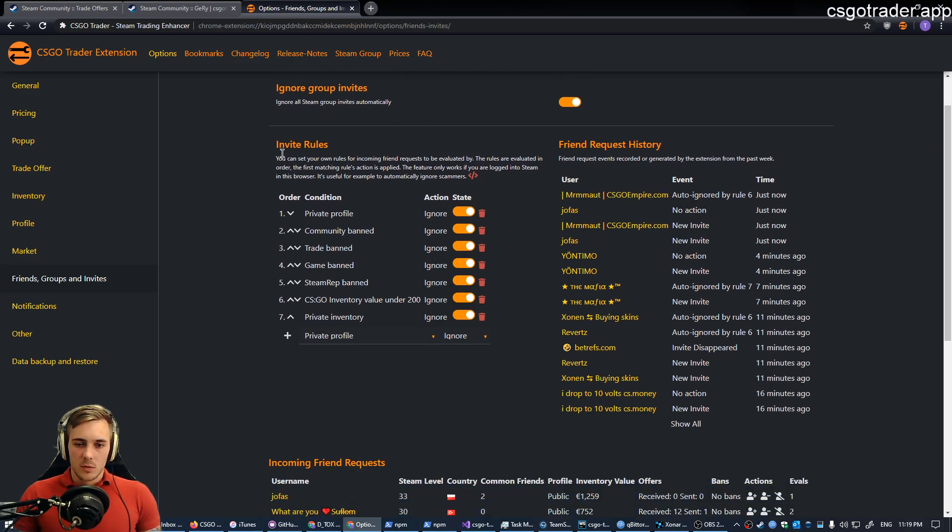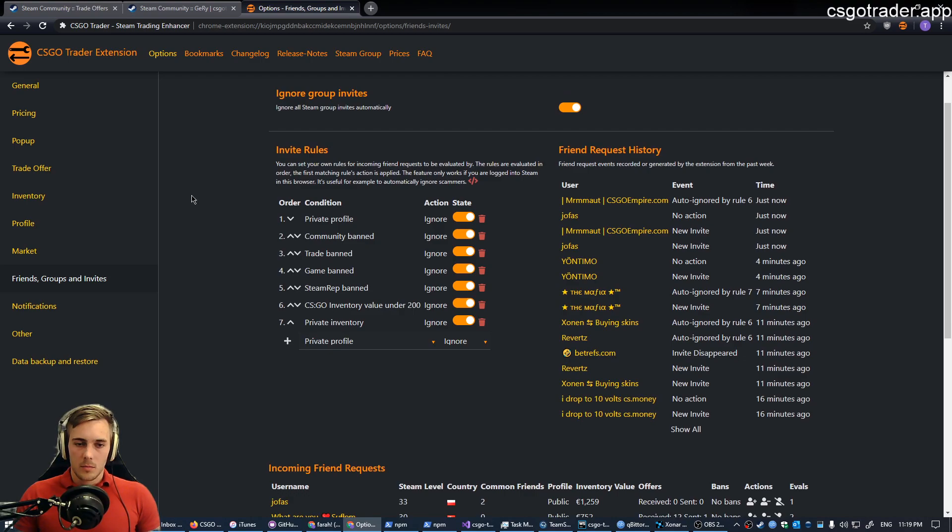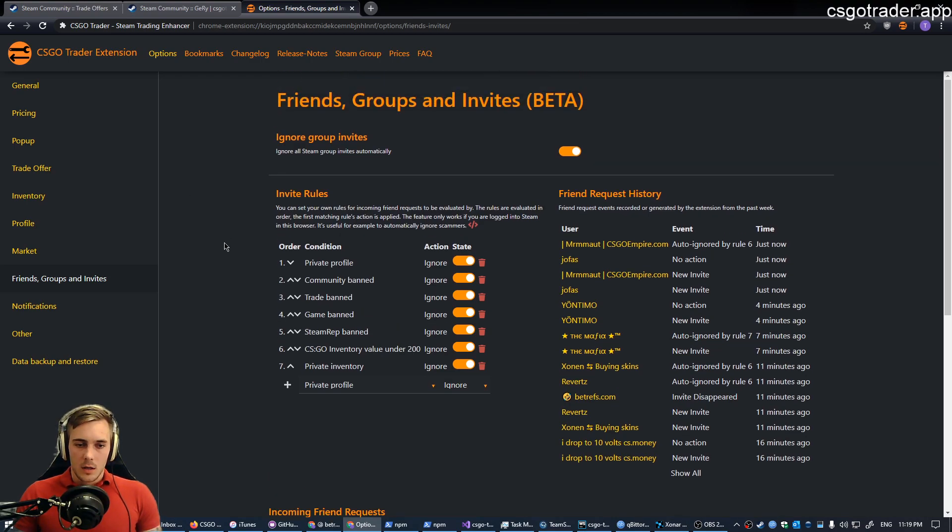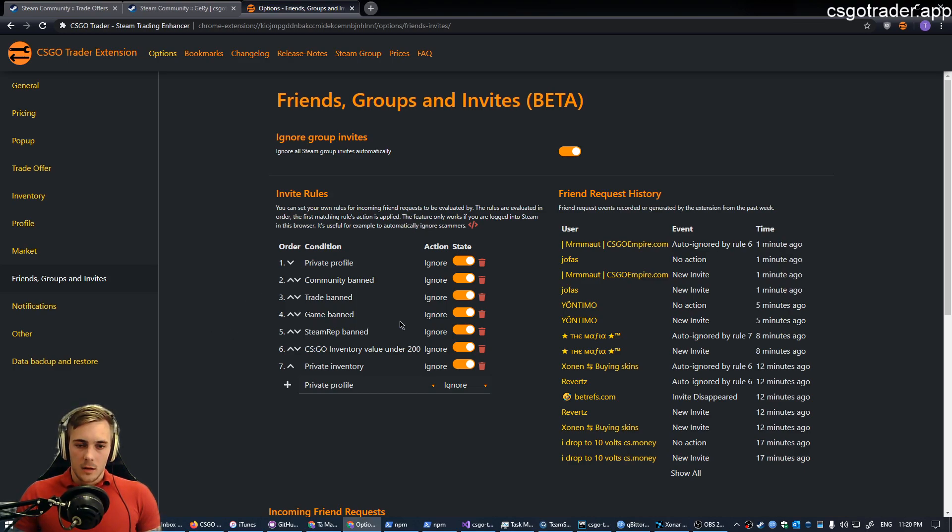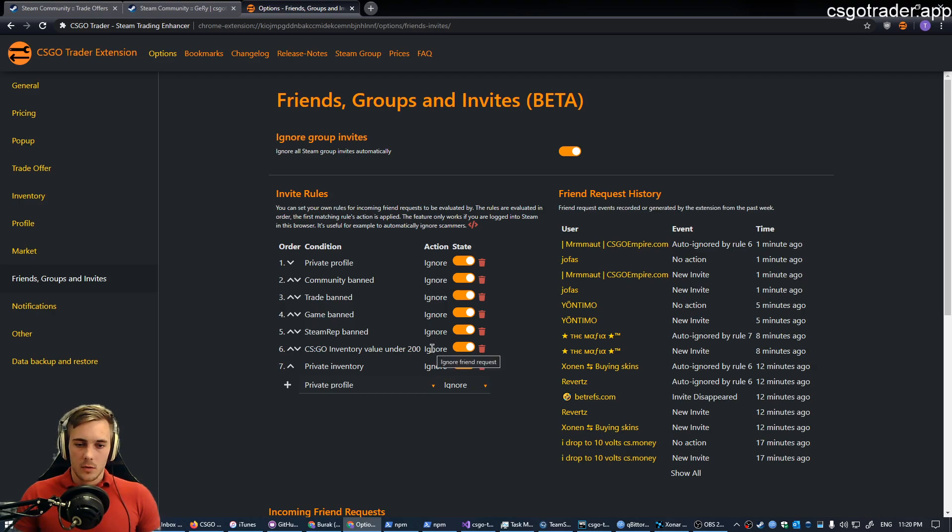That's one small thing and the more important one is you can see these invite rules. These are the ones I have set, these are not the default ones, these are mine. You can see the conditions here and the actions. All of my rules ignore the incoming requests. They are all active.